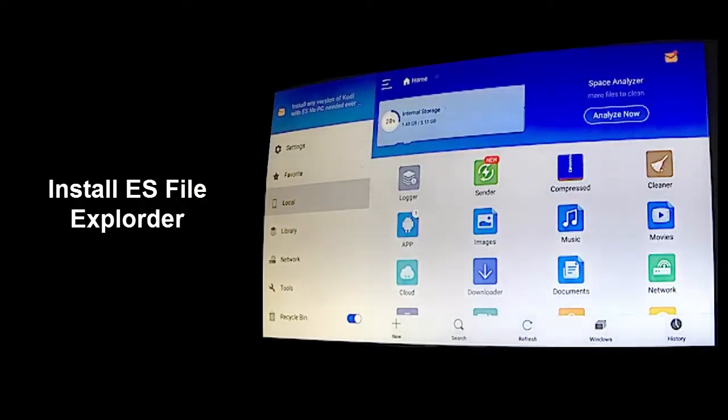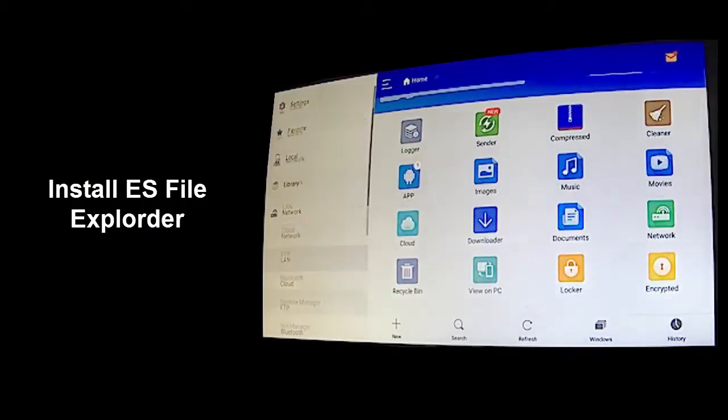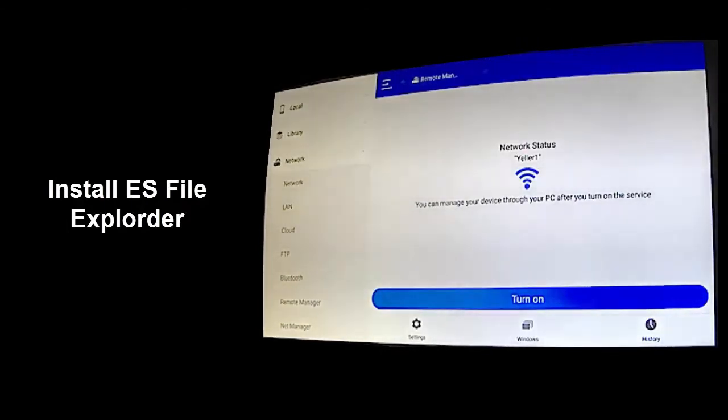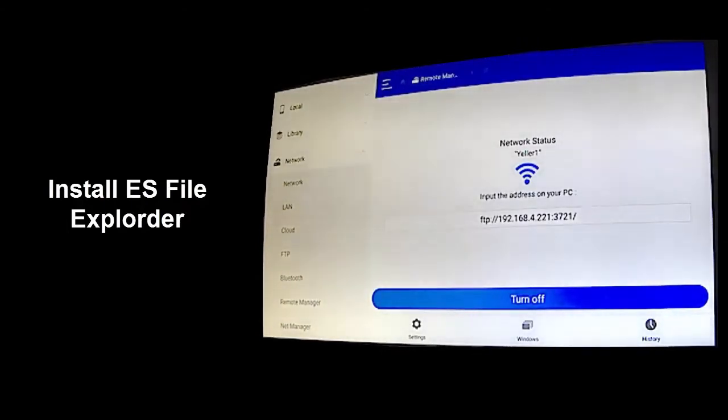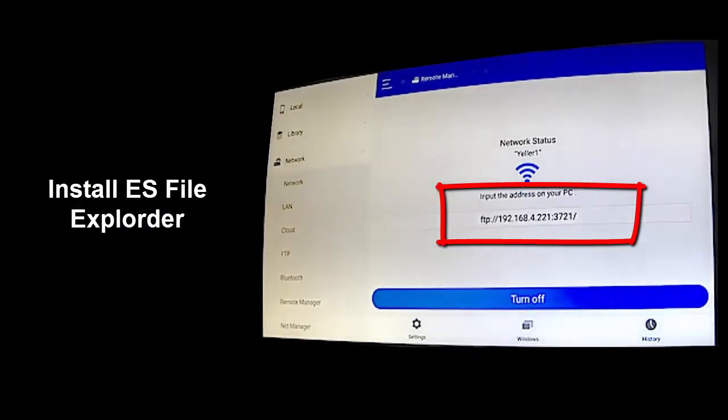Go to network selection, then select remote manager. Choose the turn on button, and then note your FTP location. This will allow you to copy Kodi to your Android TV.